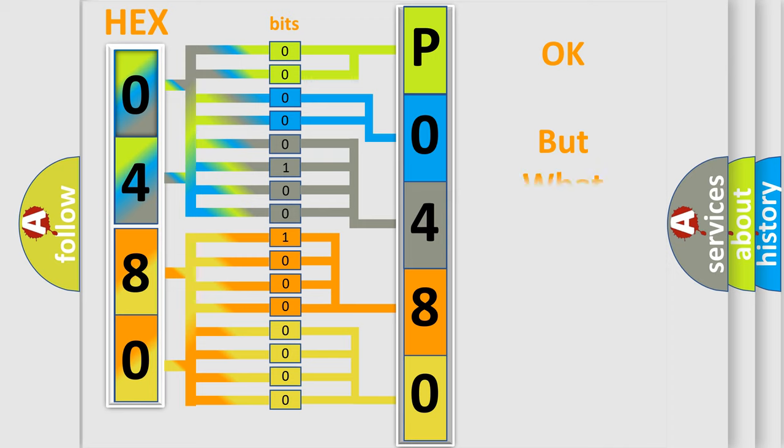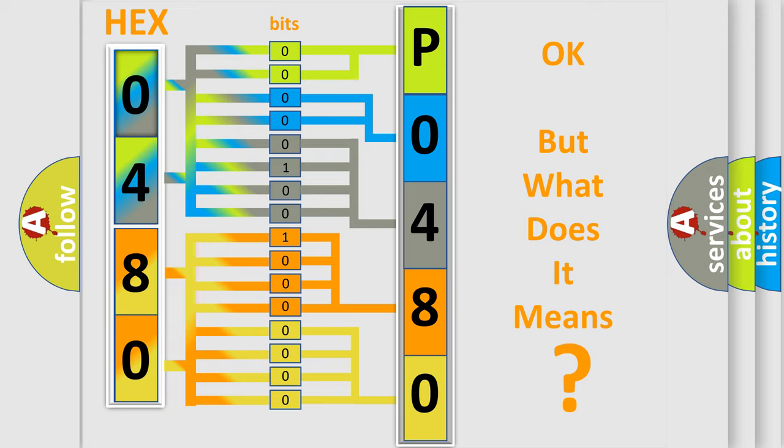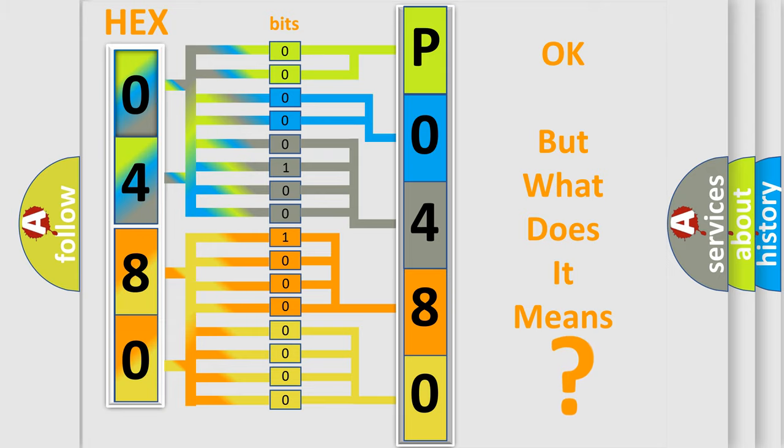The number itself does not make sense to us if we cannot assign information about what it actually expresses. So, what does the diagnostic trouble code PO480 interpret specifically? Lexus car manufacturers.